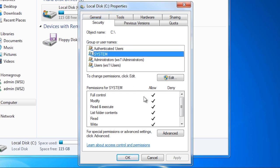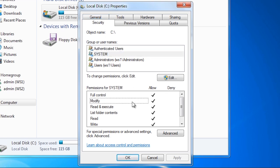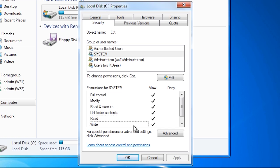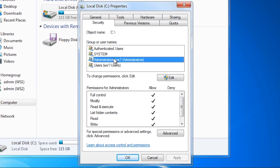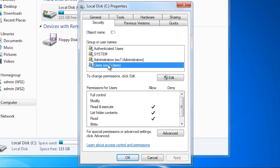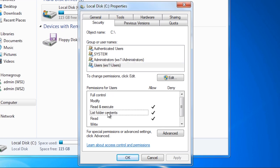Selecting the system user shows that the user has full control, along with modify, read and execute, list folder contents, read and write. Selecting administrators shows the permissions are set the same. However, selecting users shows that the average user will be given read and execute, list folder contents and read. This means by default administrators and the system user have full control over any folder created, while regular users will only be able to read.